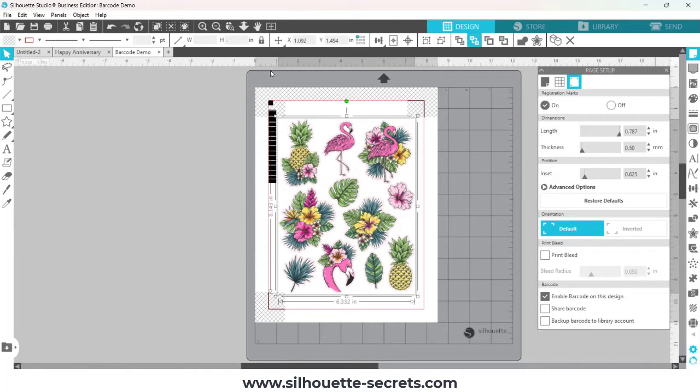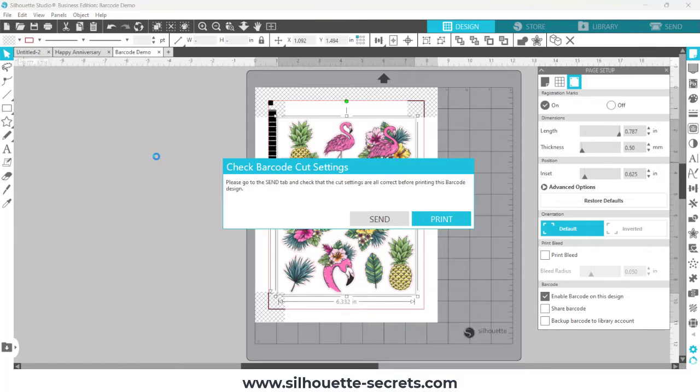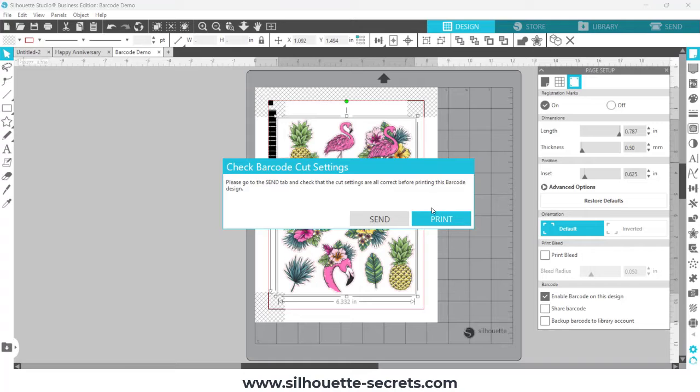And then I'm going to come up to, if I go to file print right now, it's going to give me an error and tell me that I need to check the cut settings. So I need to set up these cut settings before I print, or the barcode won't work.